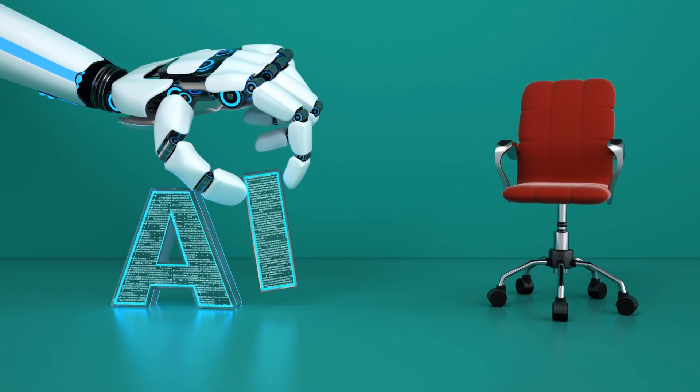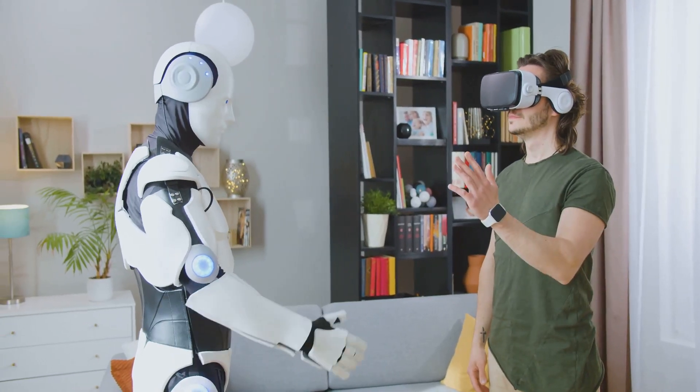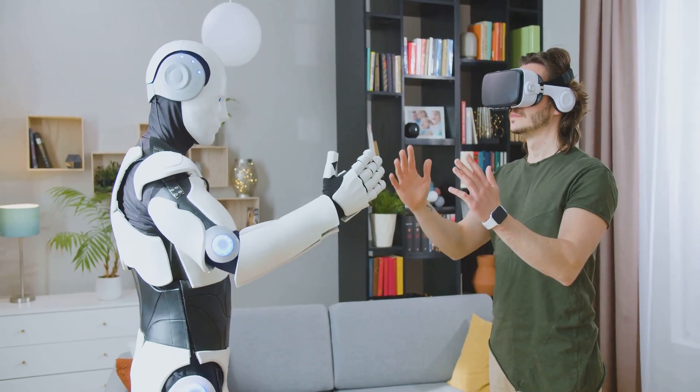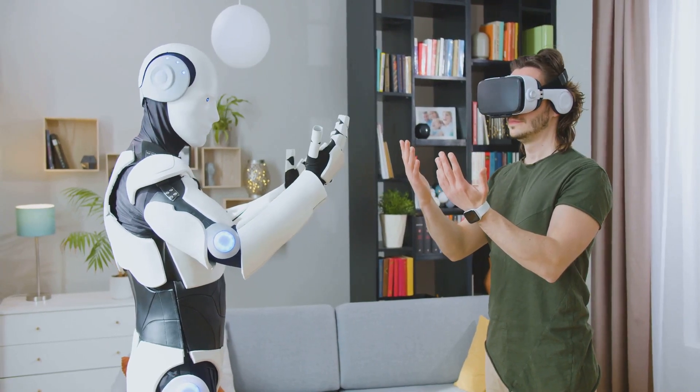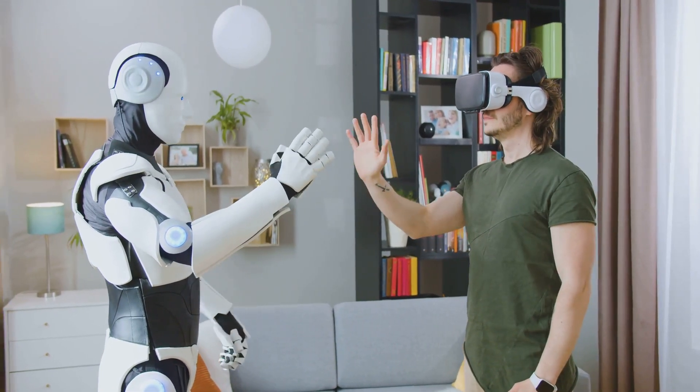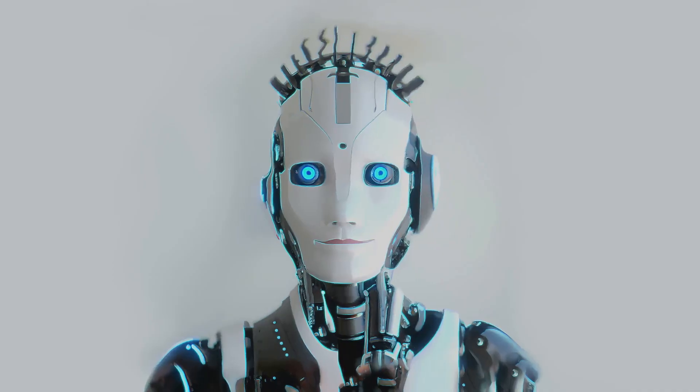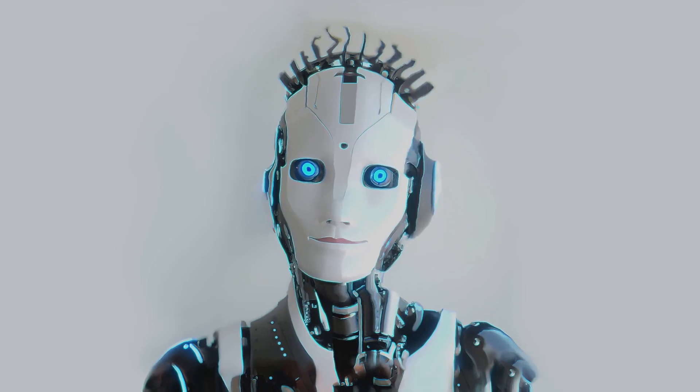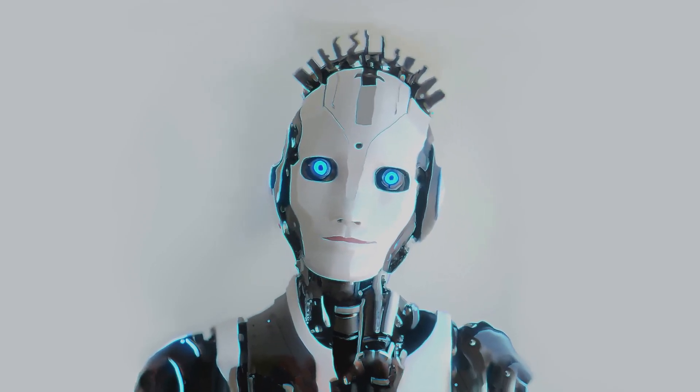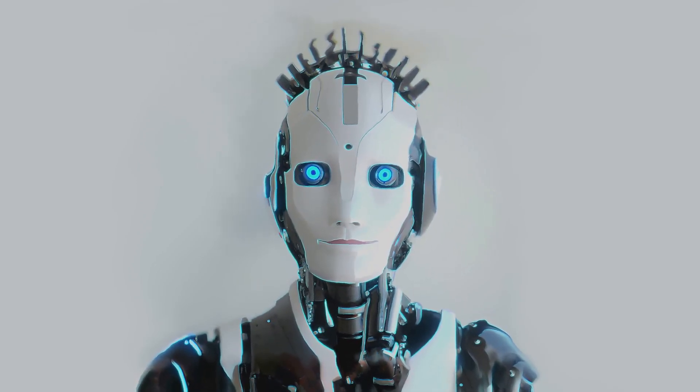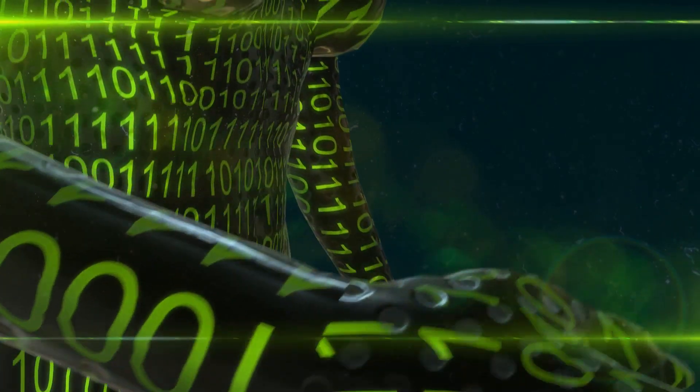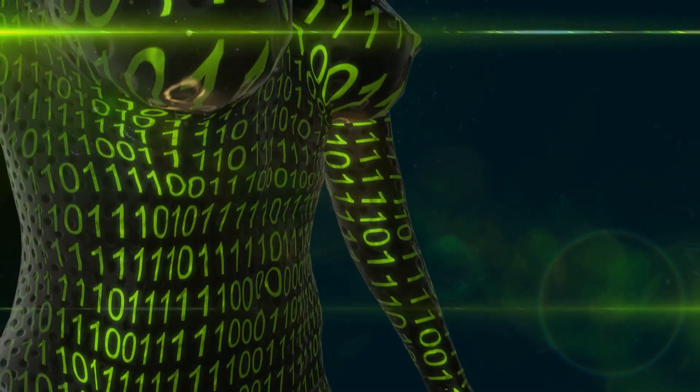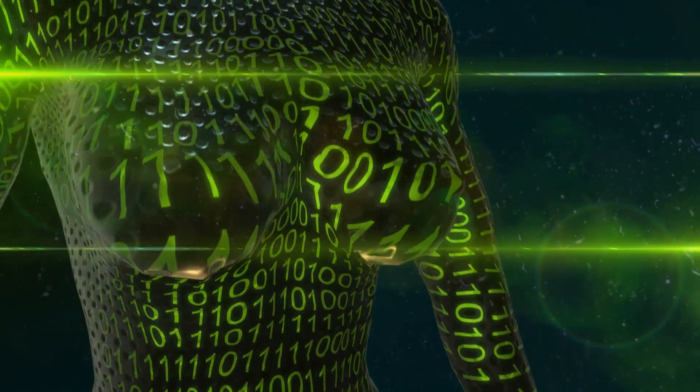On the societal side, job displacement is a looming concern. As AI clones become more adept at performing human tasks, could we see a future where humans are sidelined in favor of their AI counterparts? And let's not forget the blurring line between human and AI interactions. As AI clones become more human-like, what does this mean for our perception of humanity itself?